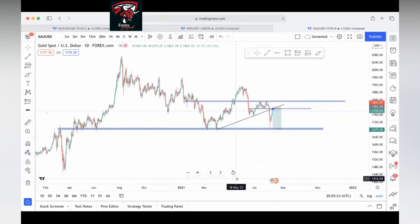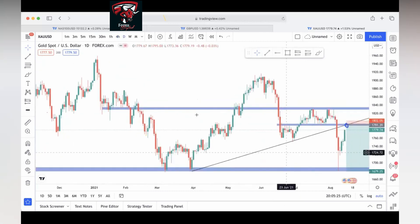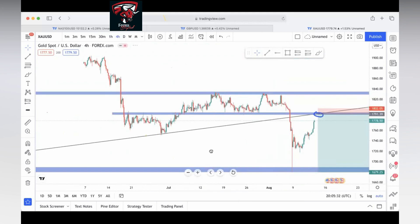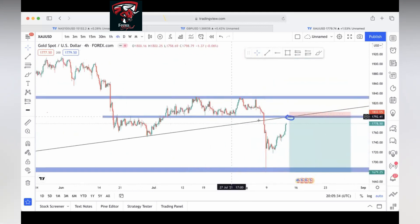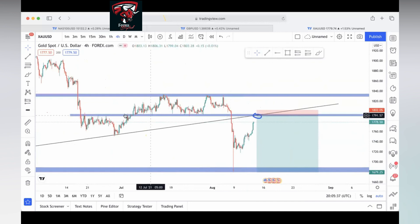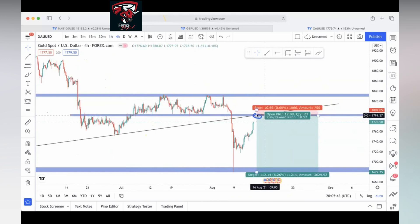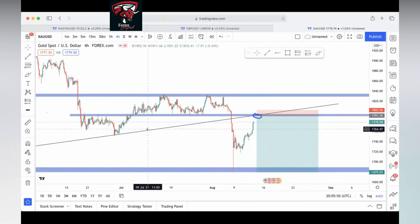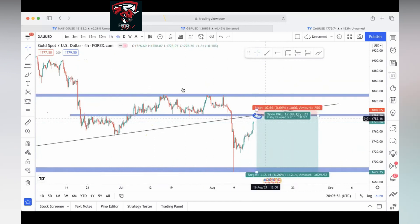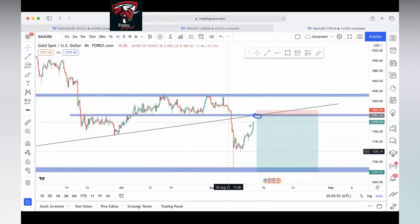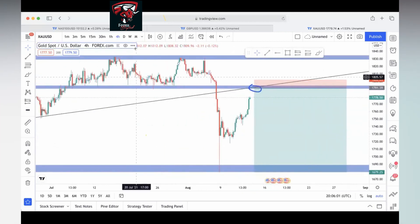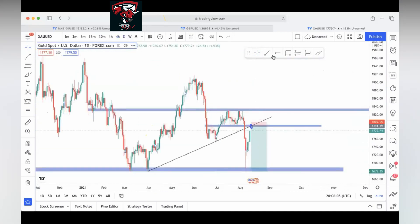Gold is actually retracing to retest the daily trend line that was broken, and it can go hand in hand with those who trade supply and demand and support and resistance — they'll see it as gold reacting to the support zone over here, which is not wrong. From the trend line strategy perspective, we'll see it as a retest to the downside. I do think gold is going to continue going up a little bit; I just want to see how it reacts to the trend line. That's my analysis of gold.